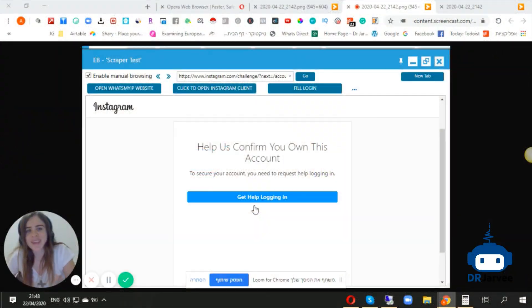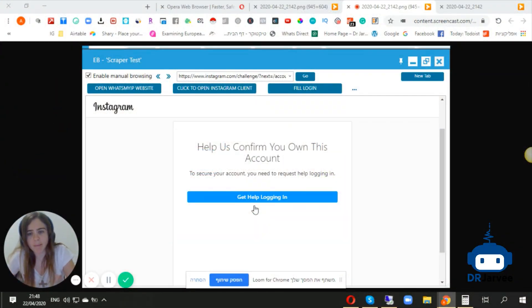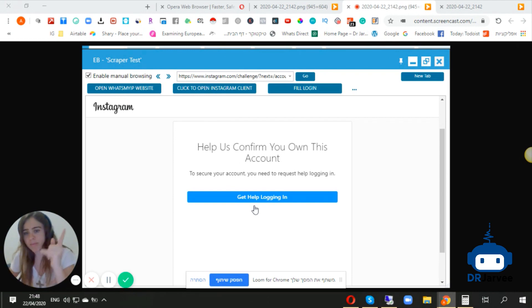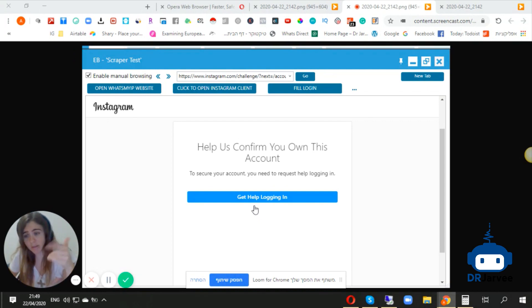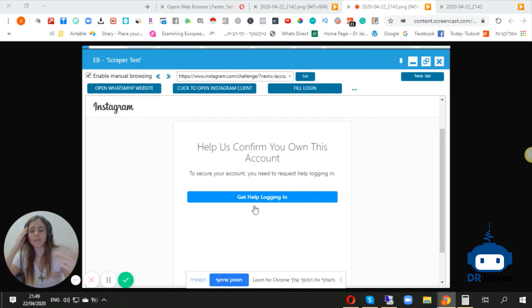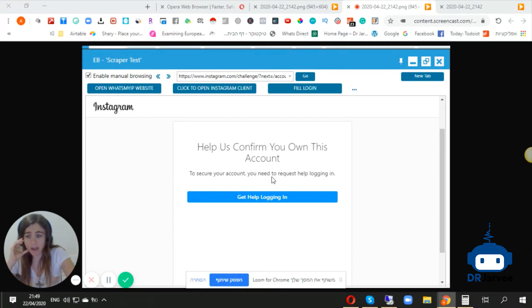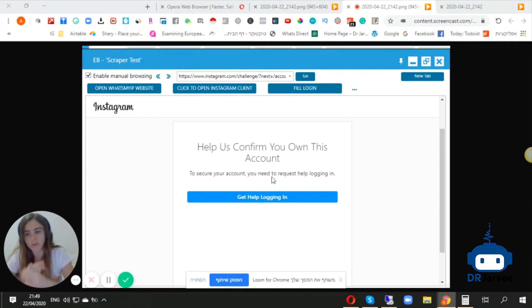Everyone, I want to talk today very shortly about the new verification loop you probably saw in some of your accounts. I didn't get it on my clients' accounts, but I did get it on a few scraper accounts. I want to show you what you can do to solve that. Even if you get it in your client accounts, you can get access to the accounts. Don't worry, it's not dead.